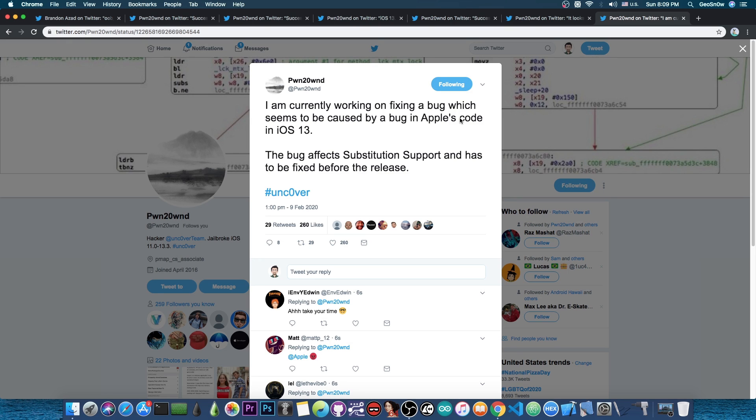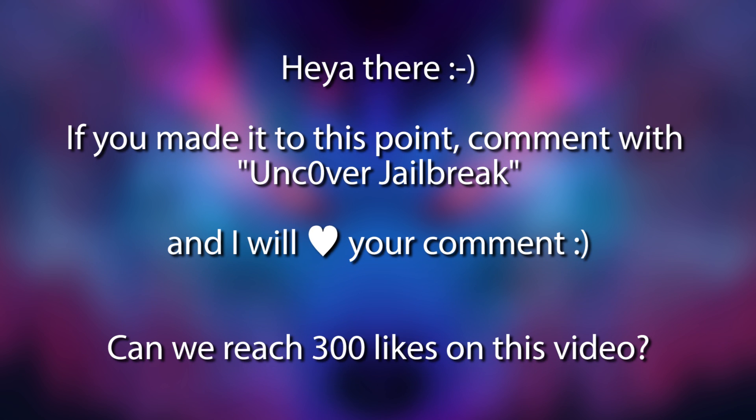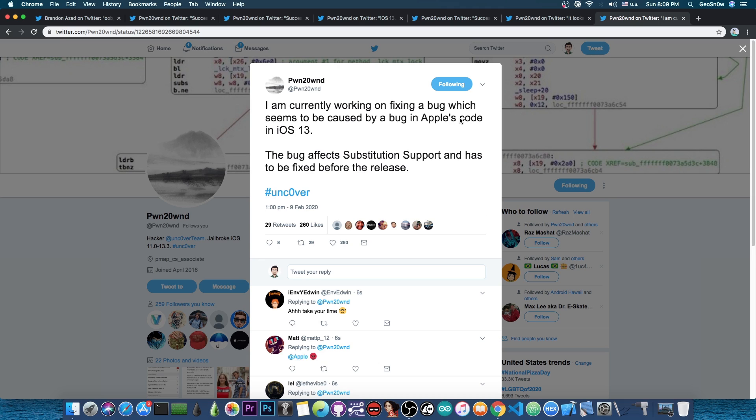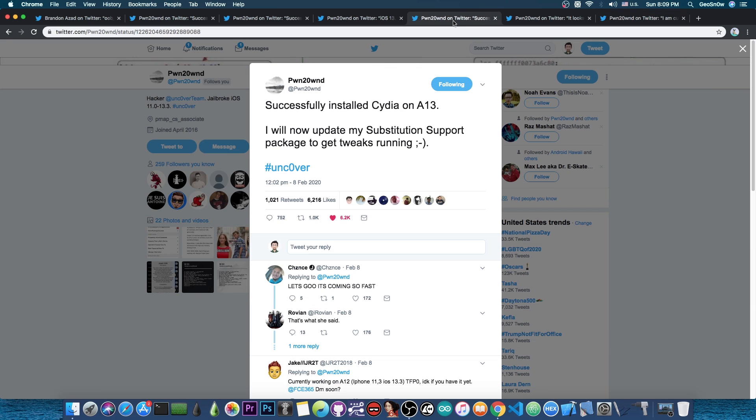We're very far into getting an iOS 13.0 to 13.3 A12 and A13 jailbreak. According to Pwn, the iOS 13 to 13.3 jailbreak will also support older devices like the iPhone X, the iPhone 7, iPhone 6 and stuff like that. So it's not going to support only the A12 and A13, although the A12 and A13 are the priority for the moment because they do not have any jailbreak on iOS 13, while the others have the checkra1n. Even Cydia is running at this point on the A13 devices, which is basically the iPhone 11 and 11 Pro, and the A12 devices are the iPhone XS, XS Max and XR, and of course the iPads with the A12 chip.